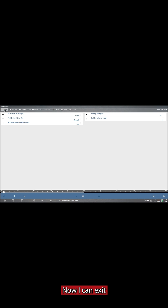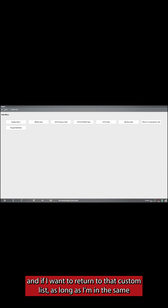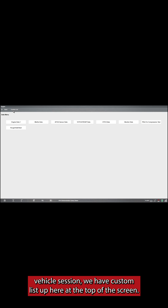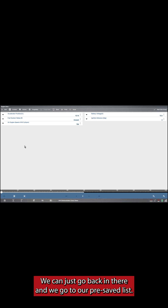Now if I exit, and if I want to return to that custom list, as long as I'm in the same vehicle session, we have the custom list up here at the top of the screen. We can just go back in there and go to our pre-saved list.